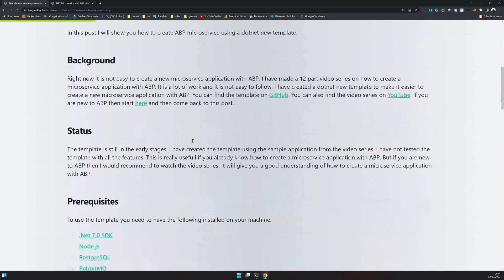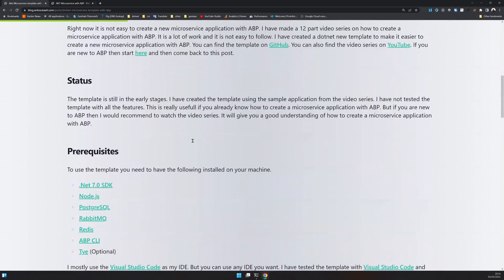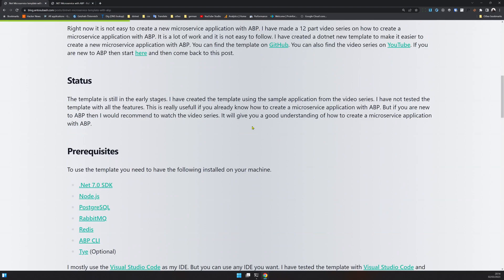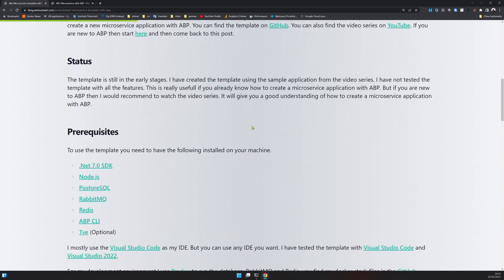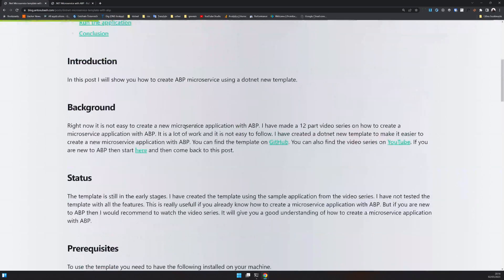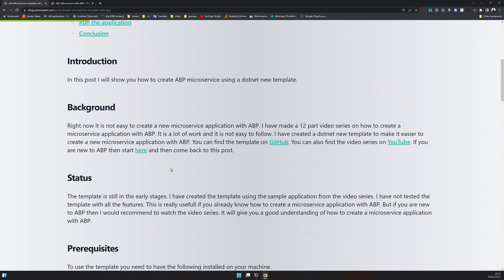So what is the status of this .NET template? It's in the very early stages. I just created the sample application. I thought this is a very tedious process, how do I simplify this? And then I created a microservice template out of it. You can use it, you can create the entire application with this template and skip the entire 12 parts. But I would still recommend you watch those videos to understand what's actually going on.